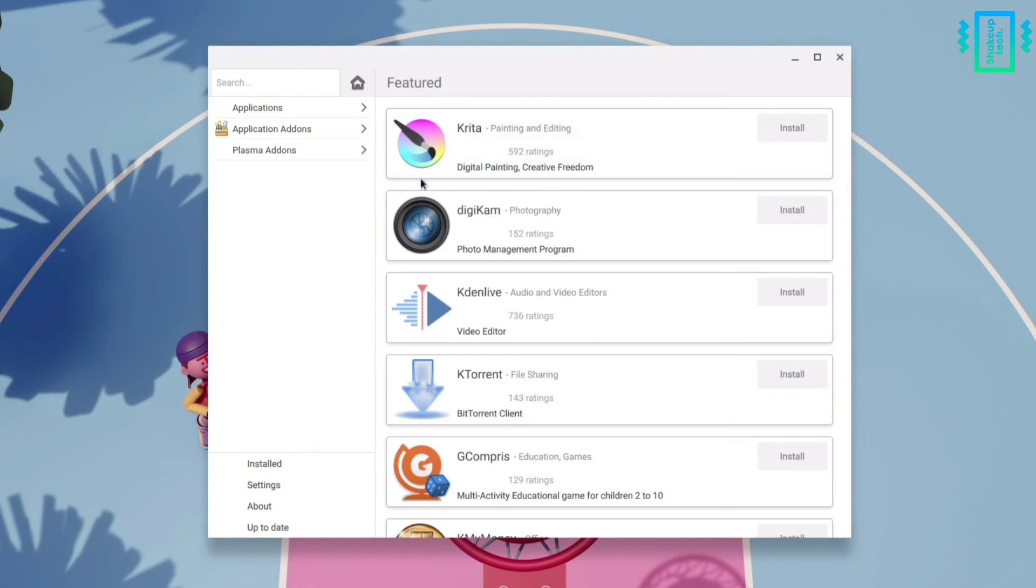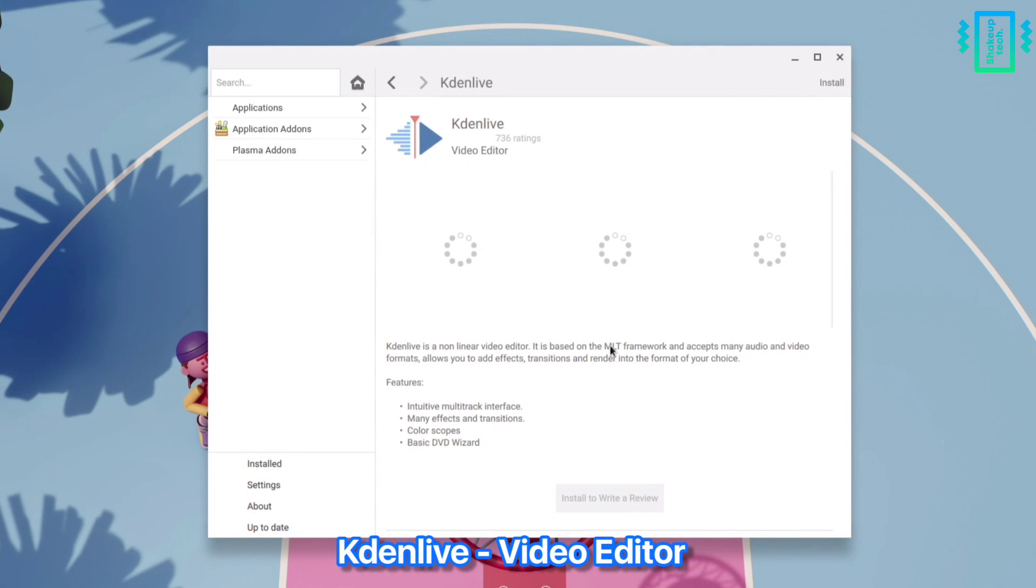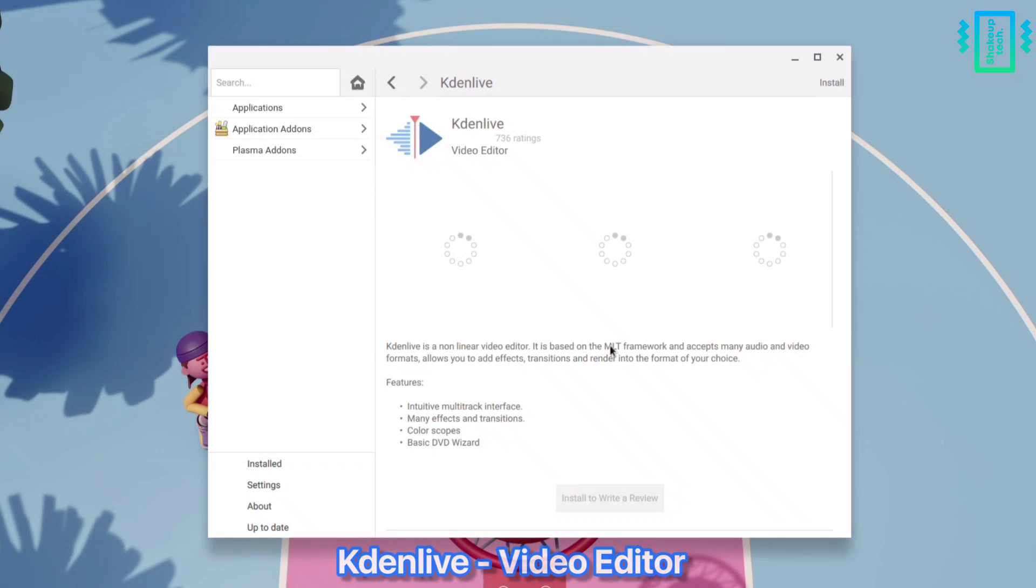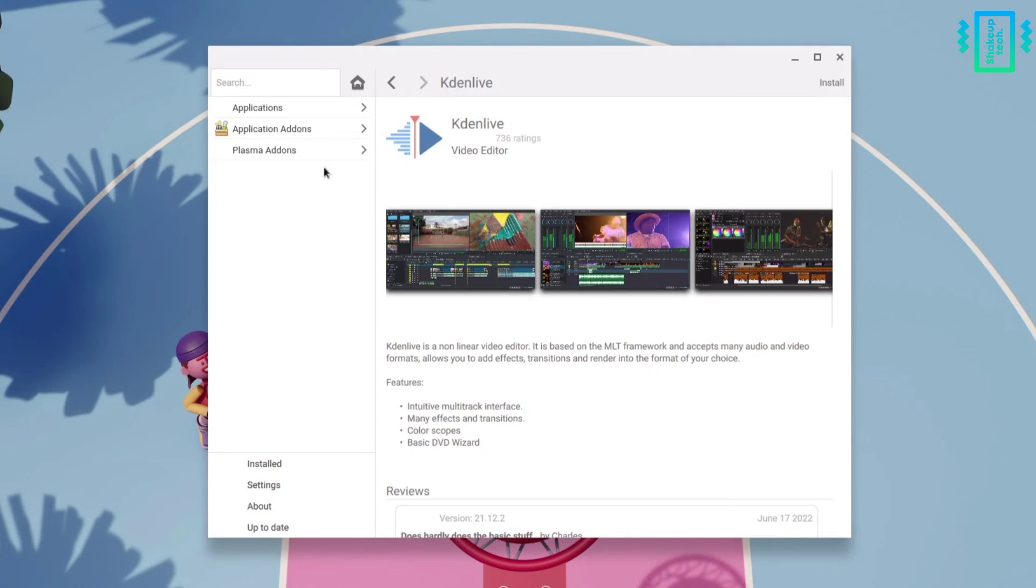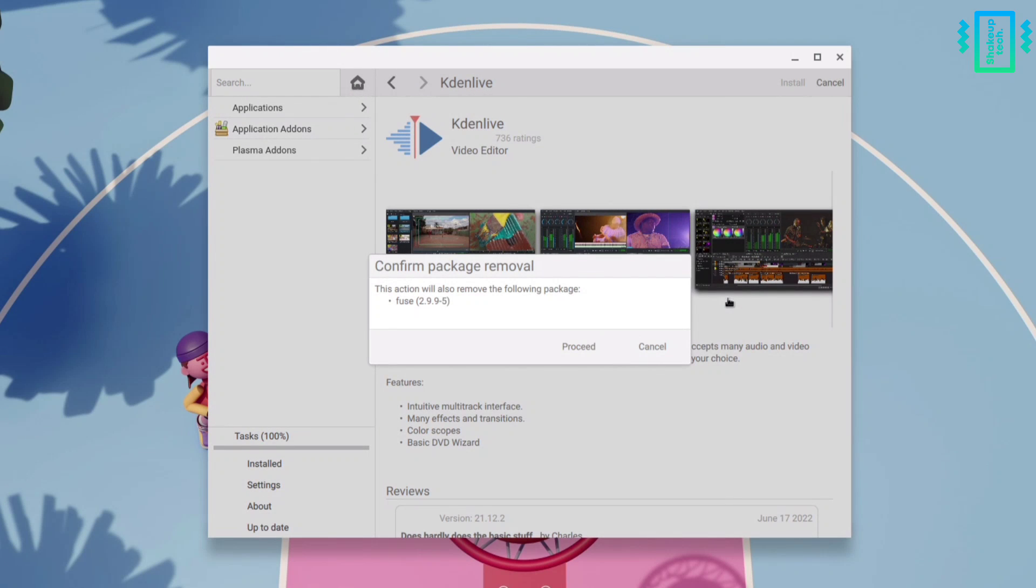Like we do in the Google Play Store or other app stores. So let me try and install this Kdenlive, which is a really popular video editor. We can just click on install, and it's giving us to uninstall some conflicting software, so we can just proceed.